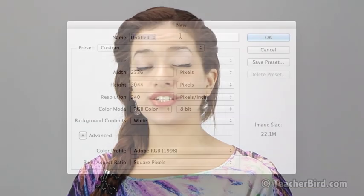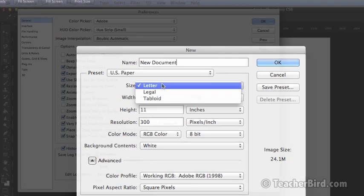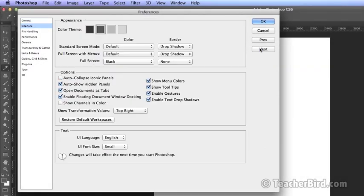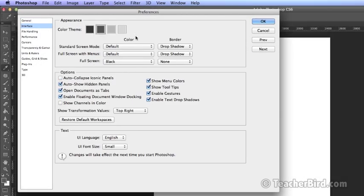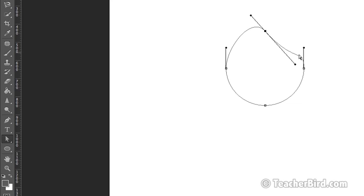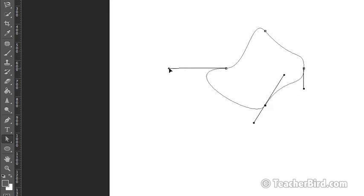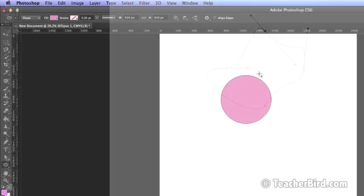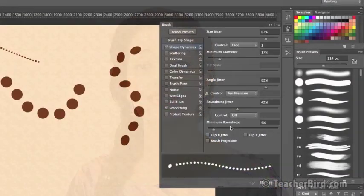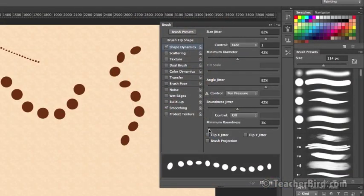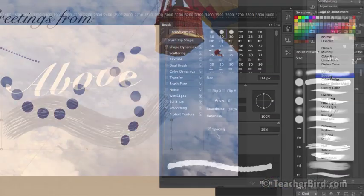You'll start by managing your document, preferences and layers. Then you'll be creating complex shapes by using simple path operations. You'll also be learning how to work with brushes and adding text to boost your layout.